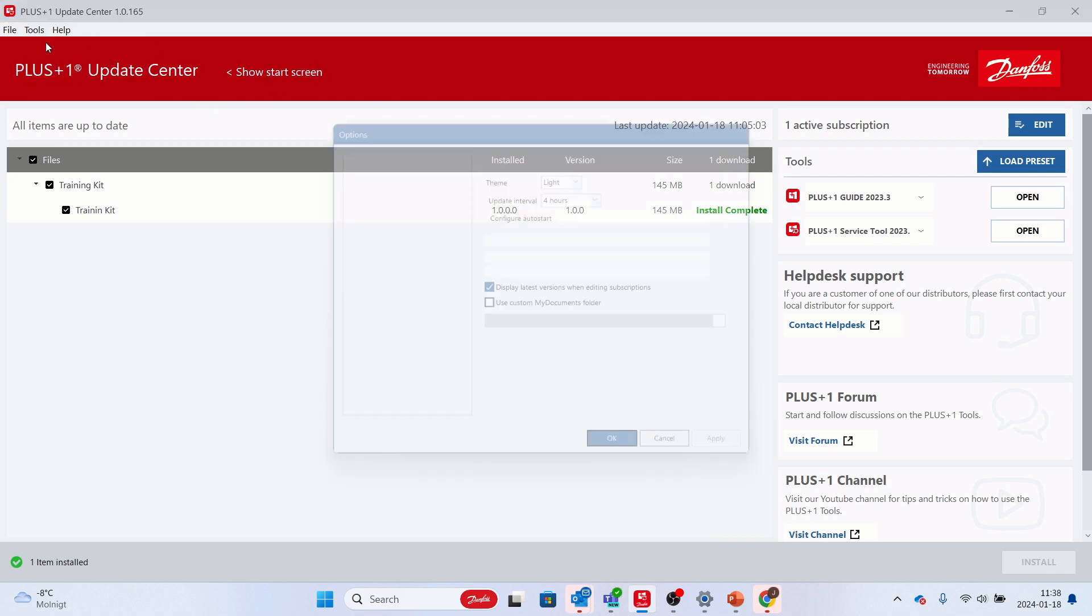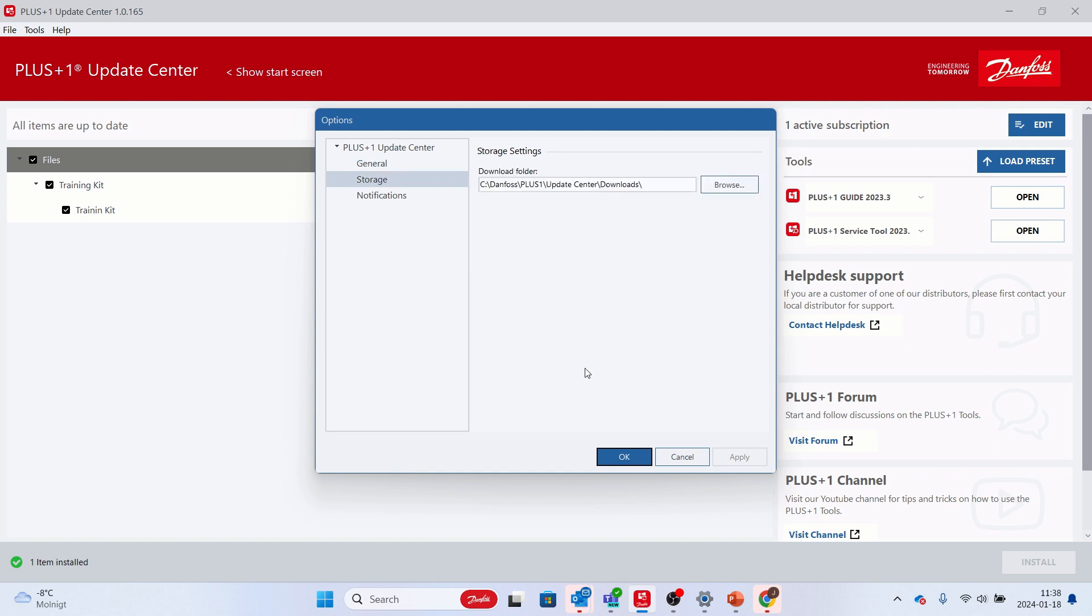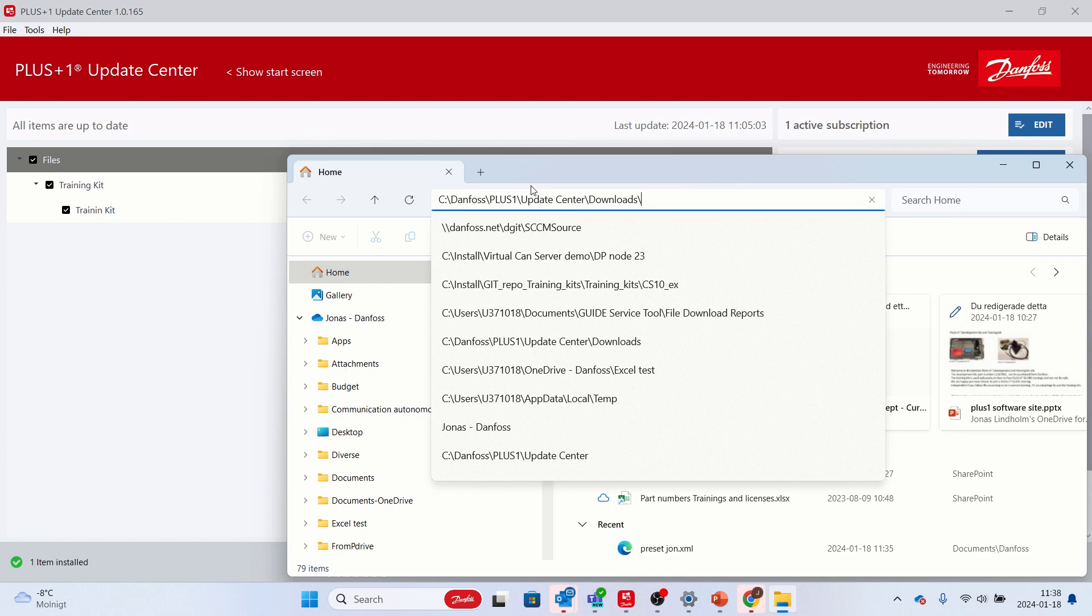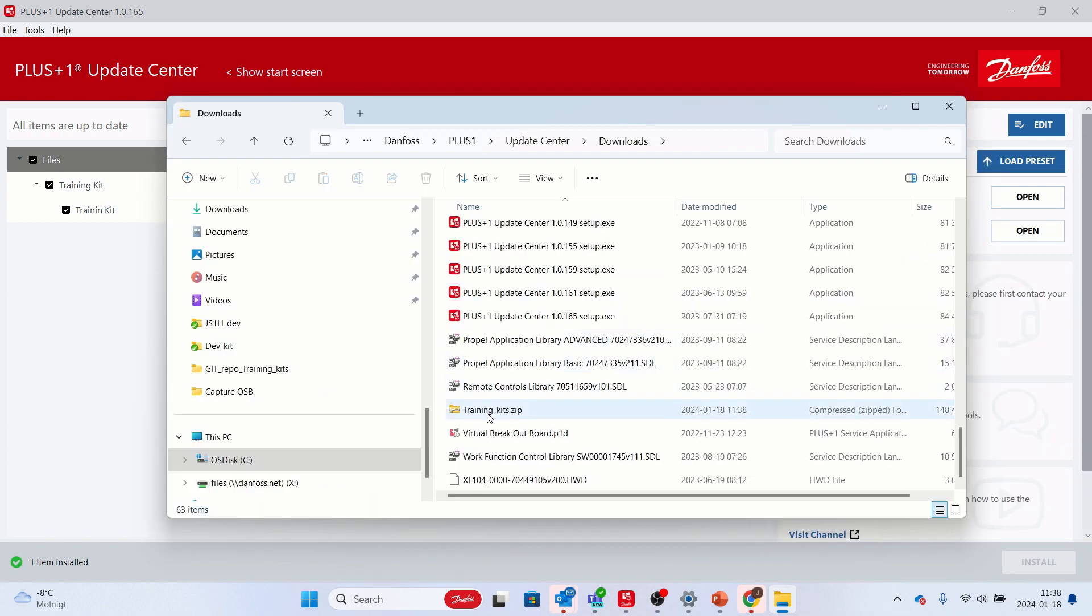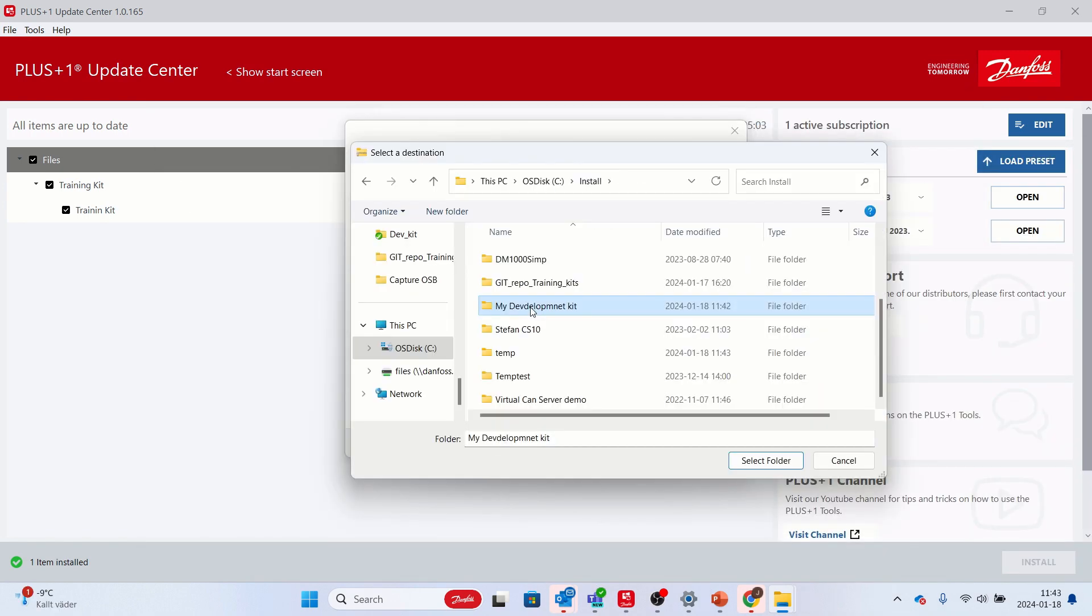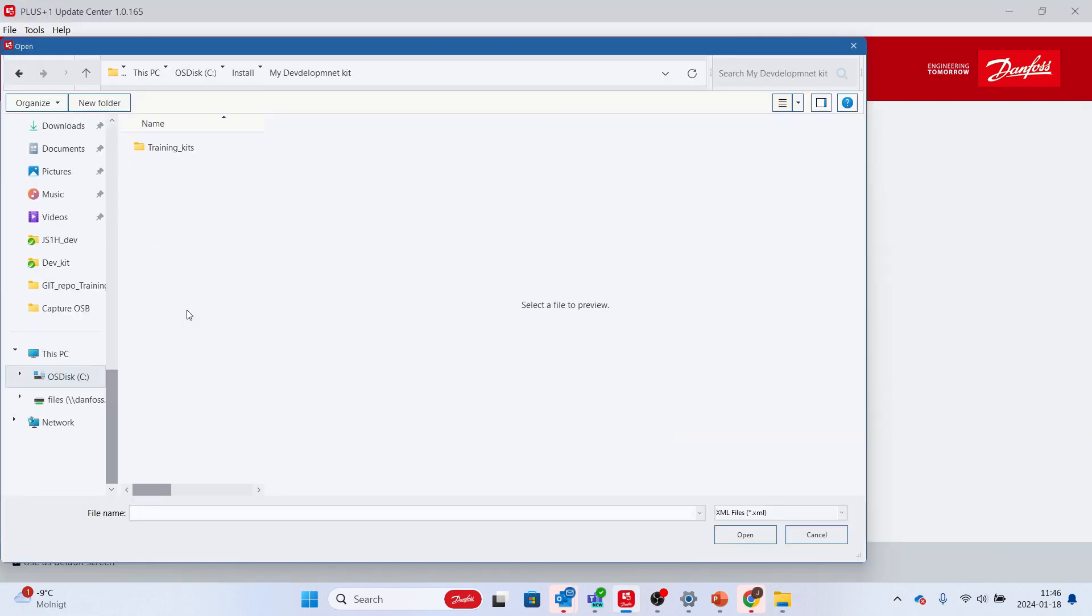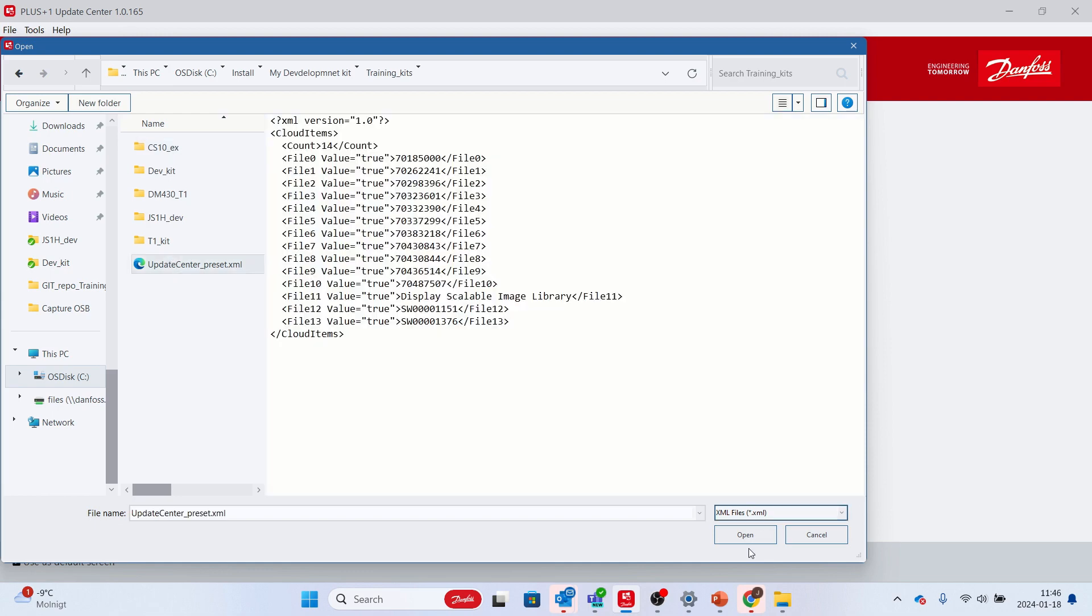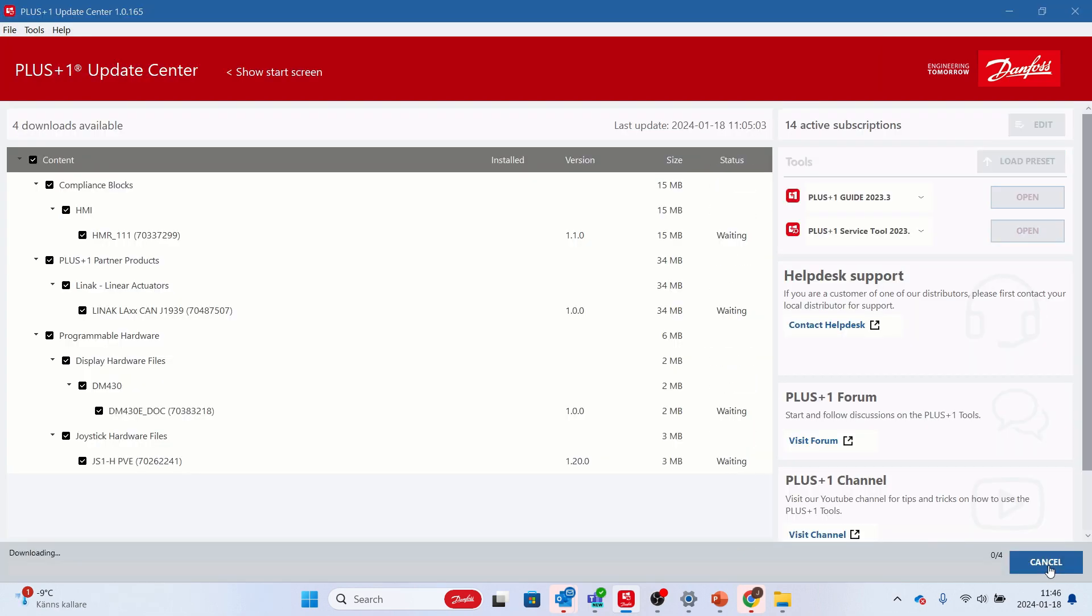In the storage folder of Update Center, default location C backslash Danfoss backslash Plus One backslash Update Center backslash Downloads, find the zip file and unpack the content to a folder on your hard disk. Use the preset file updatecenter underscore preset dot Excel from the extracted folder in Plus One Update Center by using the select preset alternative on the start screen.